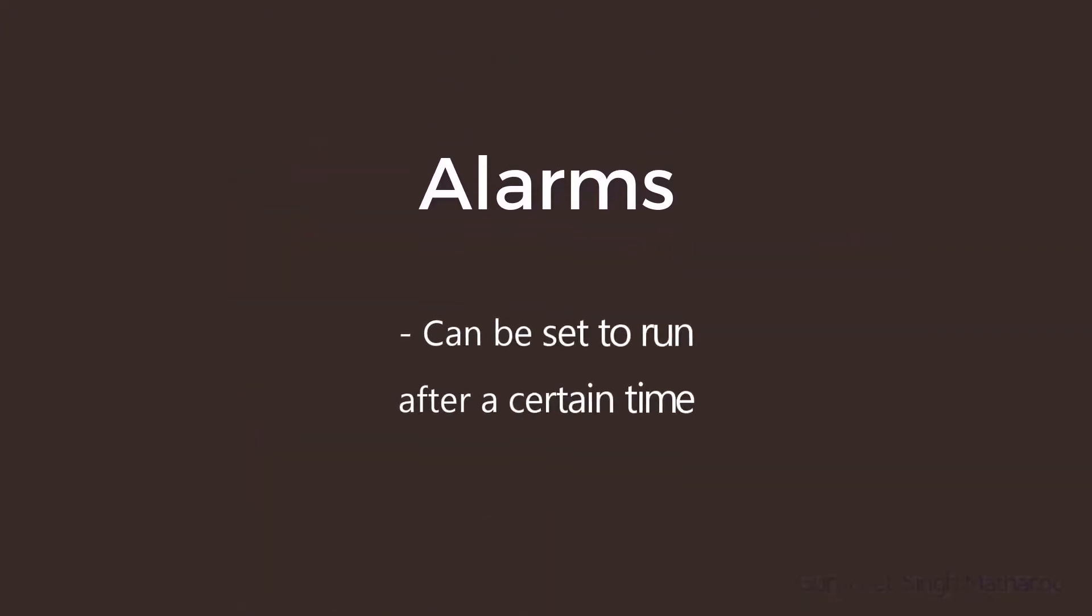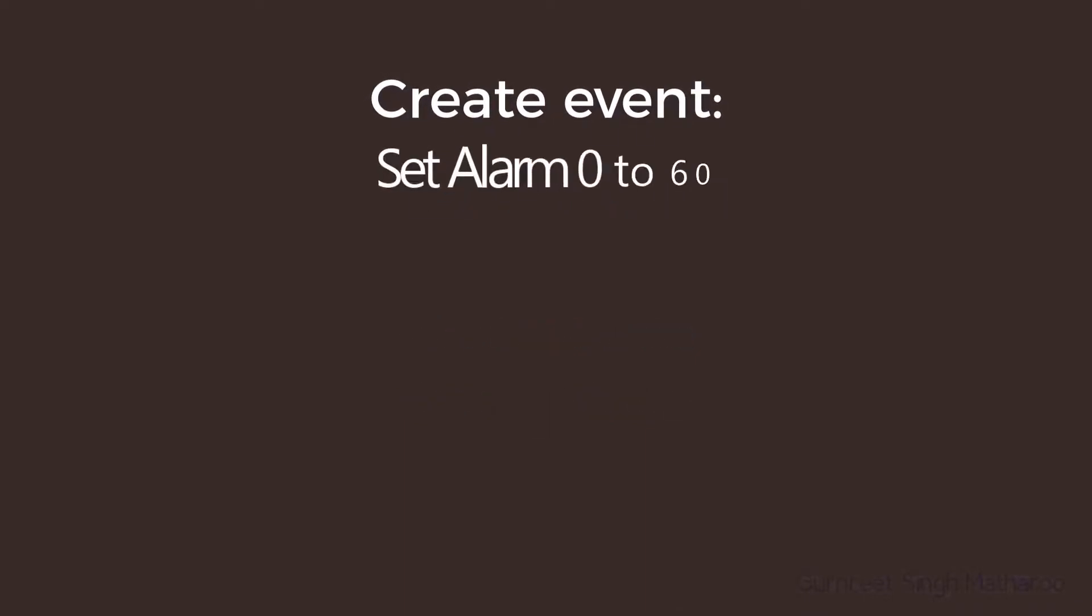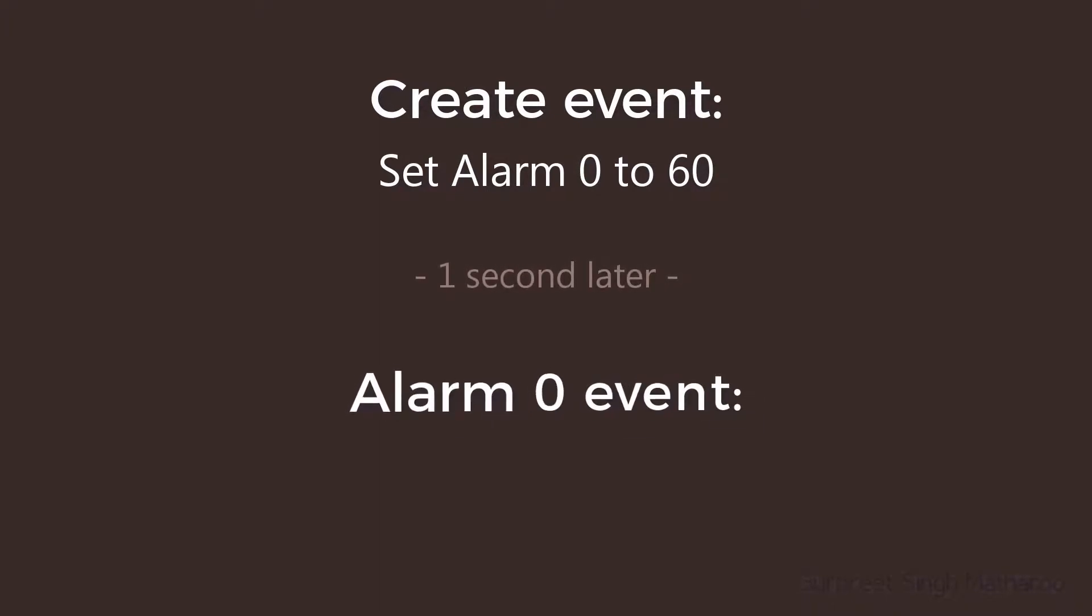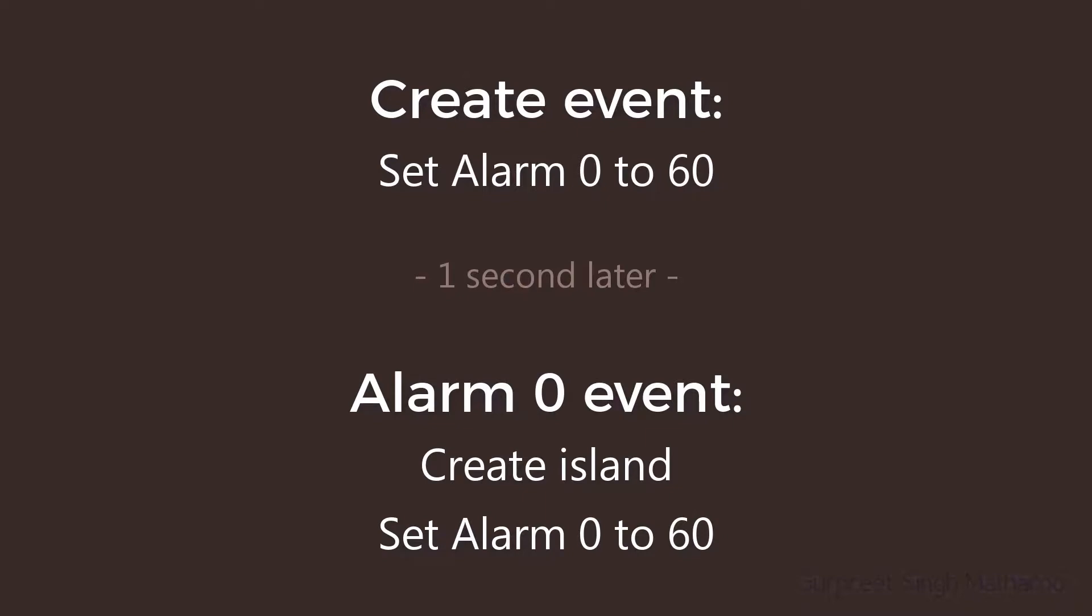Alarms are events that can be set to run after a certain time. So for example, in the create event, you can set alarm 0 to 60 steps. So then the alarm 0 event will run after 60 steps which is 1 second. Then in that event, an island will be created. Then alarm 0 will be set to 60 in that event so that it runs again after 1 second. So this way, it'll keep running every 1 second.